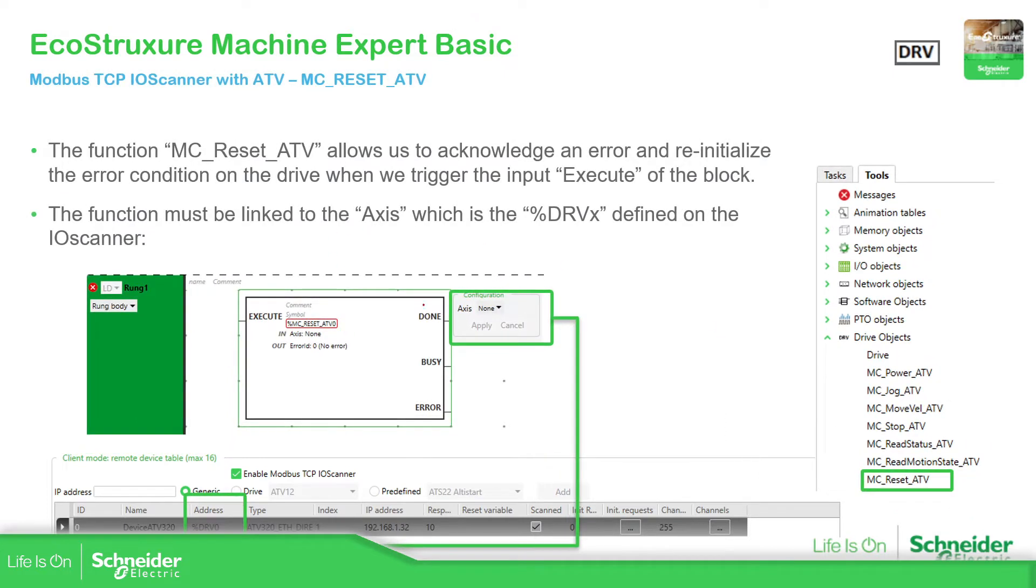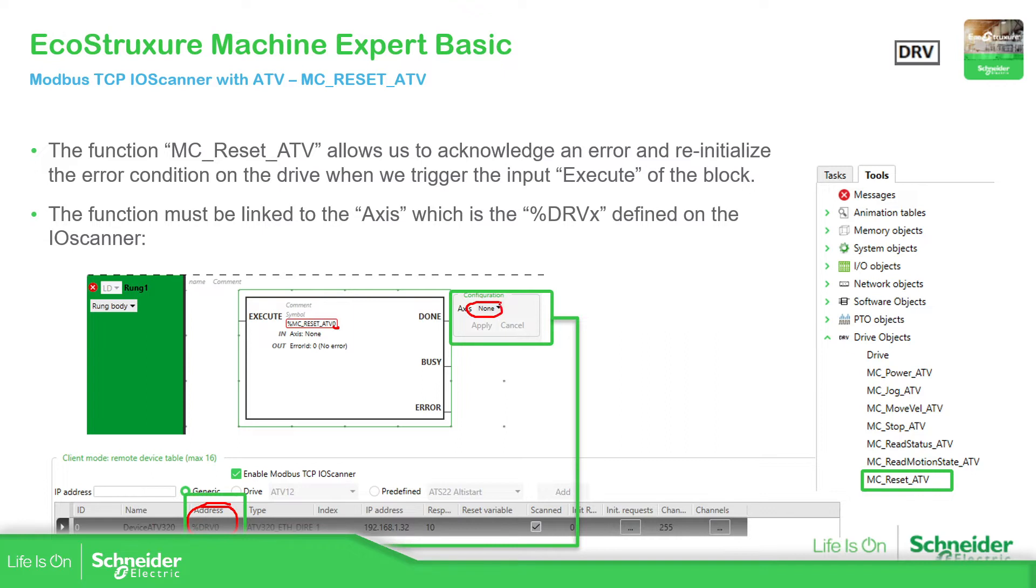Then if we have a problem, it's important to have the reset, MC_Reset_ATV, then the instance name, number. So we can link an axis. Again, the address would be this one, the DRV, link it over here to the axis. And then again, with a contact, we just execute the reset in case there is a problem.